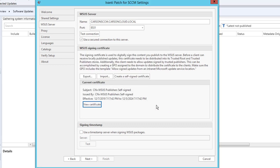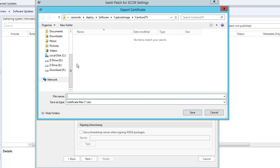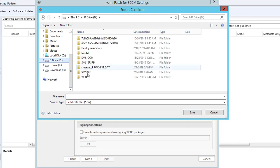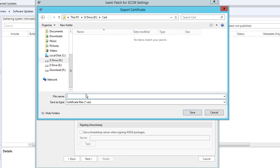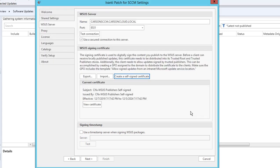Now the certificate has populated. I'm going to export so I can use it for deployment. I'm going to put it in here, create a folder called Cert. I'm going to call this WSUS self-sign. I'm going to click Save. I don't need to do a signing timestamp, so I'm going to click Next.